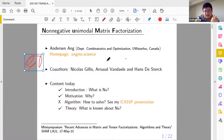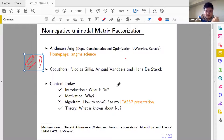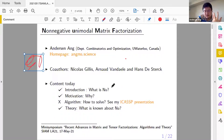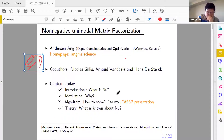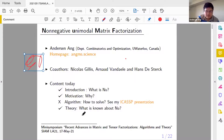The content covers: what the heck is NU, why NU, and then the matrix factorization problem. I'm not going to talk about how to solve it today — that will be in my other presentation at another conference. This is a linear algebra conference, so it's more important to talk about the theory.